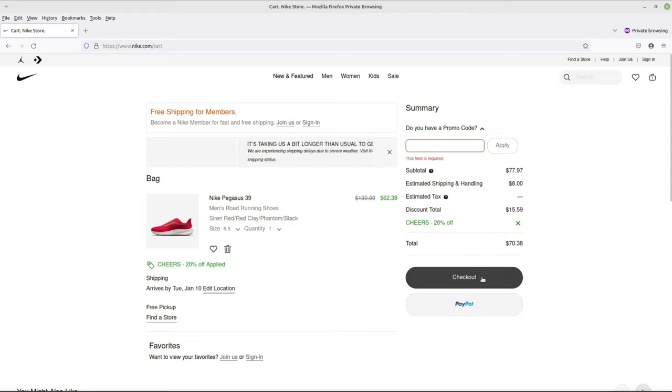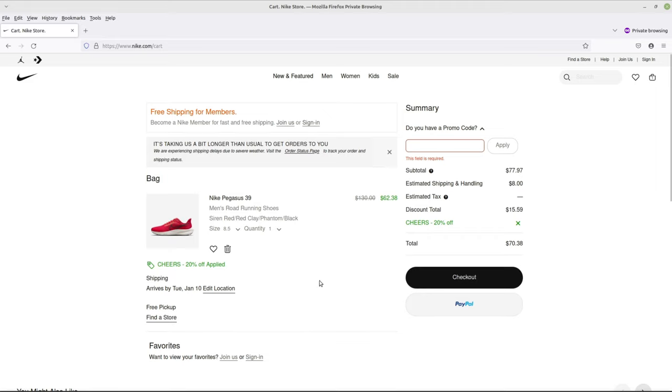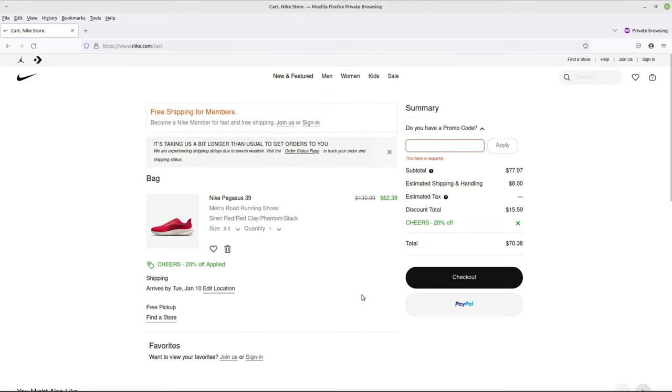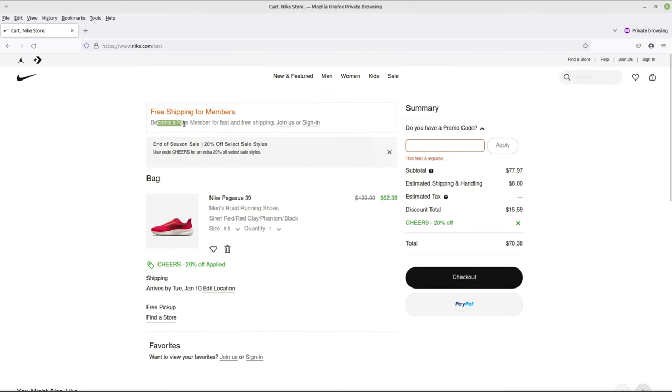But when you go to checkout you can do two things. You can pick it up in the store for free, or if you sign up for their membership right here, become a Nike member, fast and free shipping.